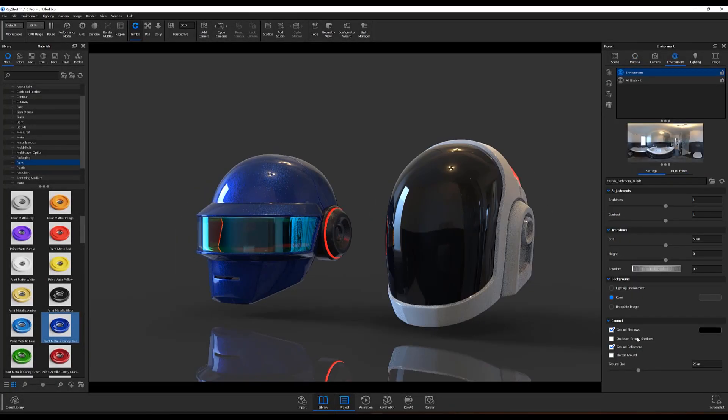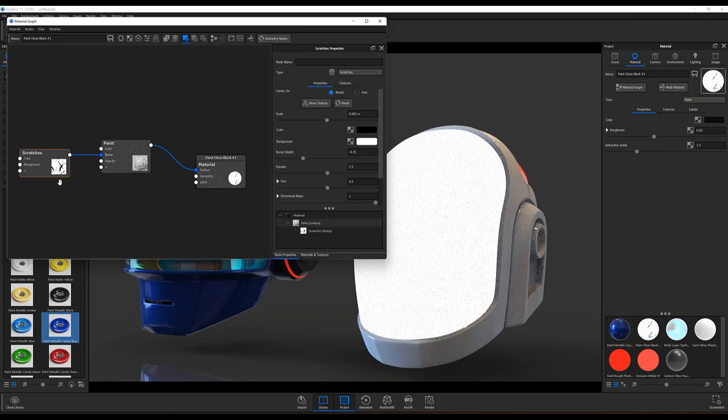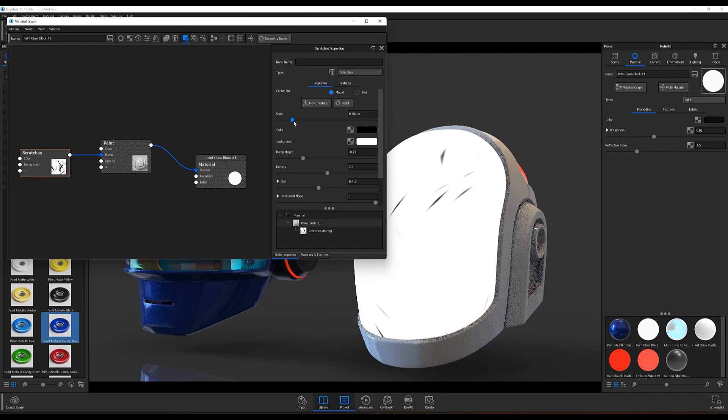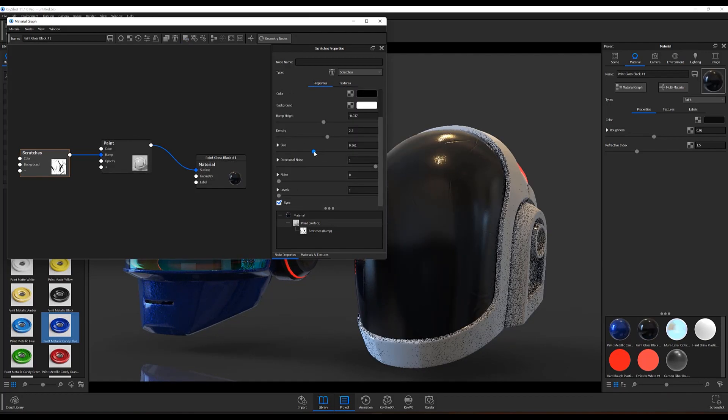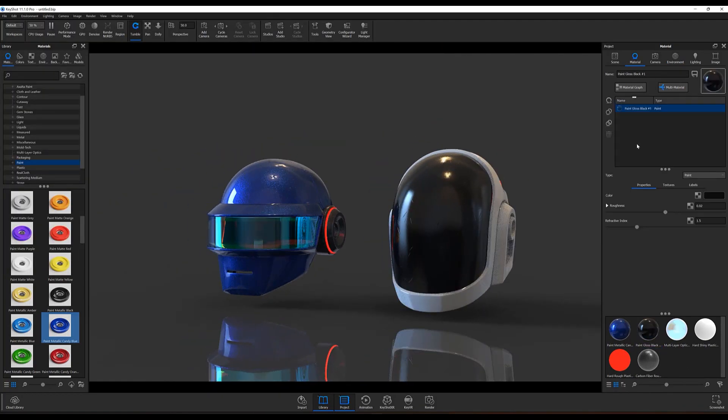What's going on everyone? Welcome to another KeyShot Quick Tip. In this video we're taking a quick look at KeyShot 11's brand new Blender plugin.